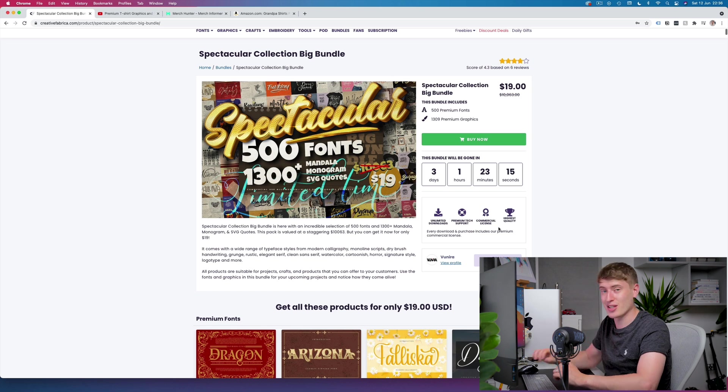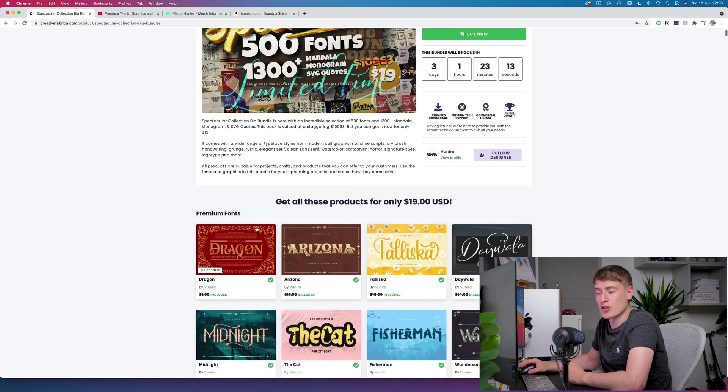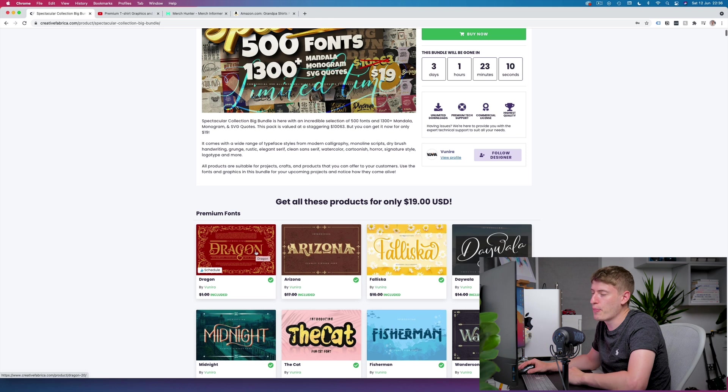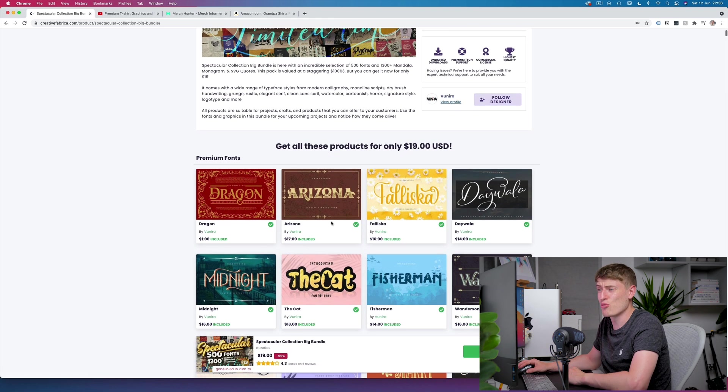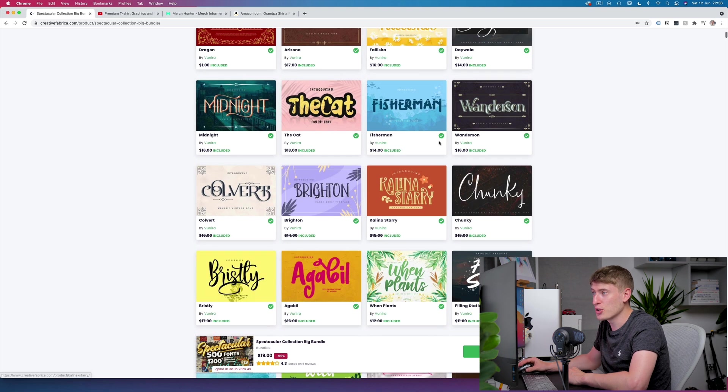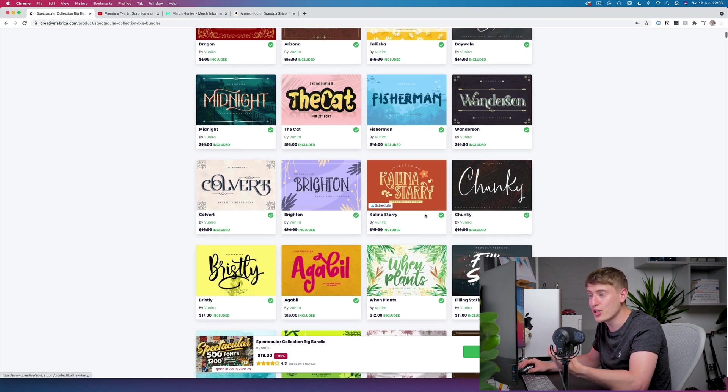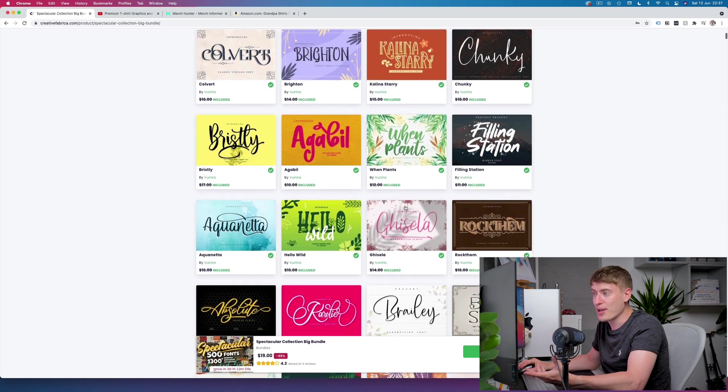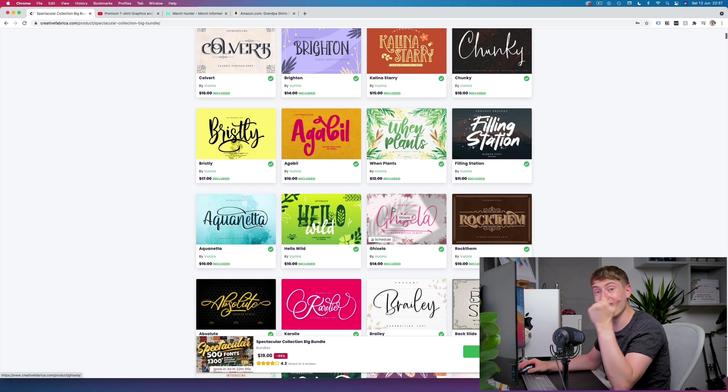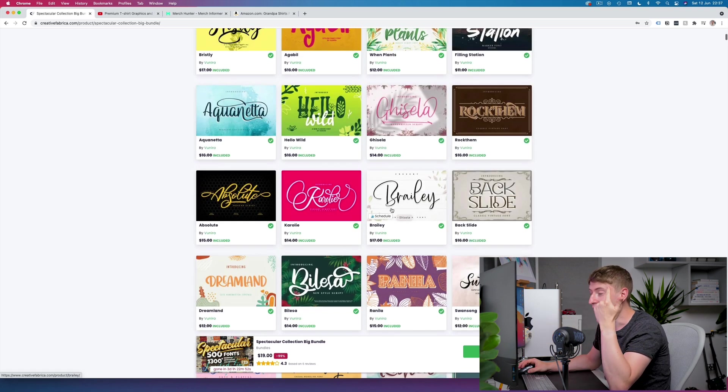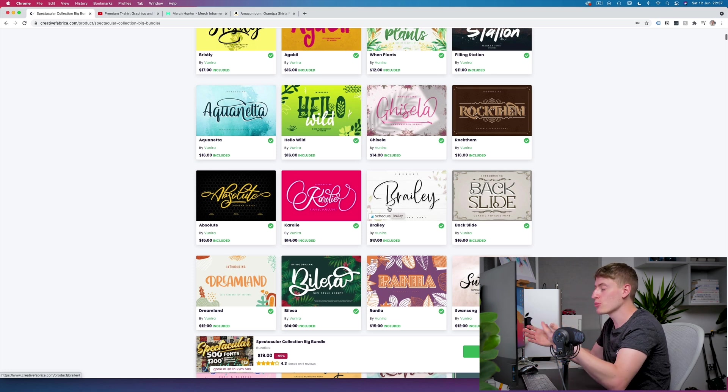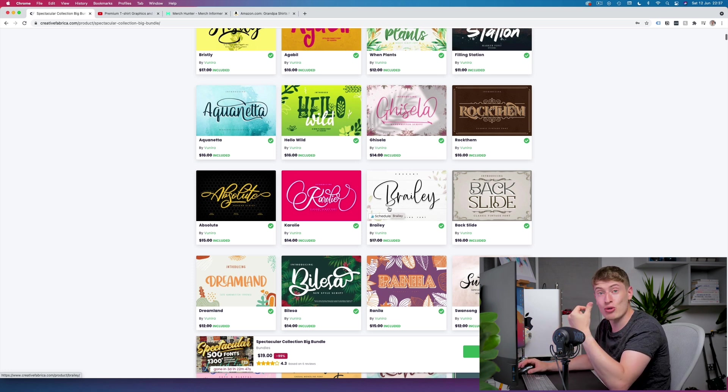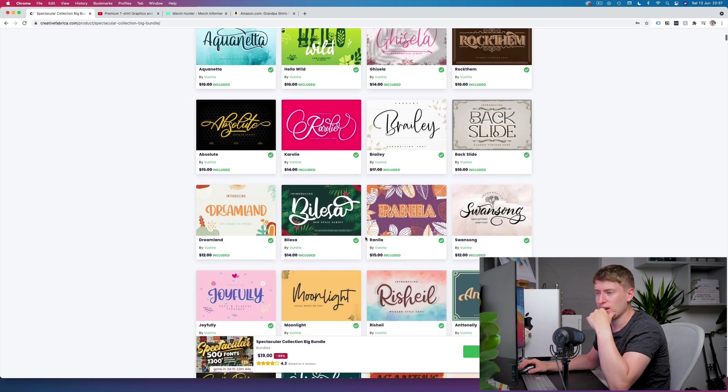Let's have a look at these fonts. I mean just off the bat, you got this one Arizona, that is a really cool font, midnight, fisherman, wonders, and chunky. These are really good fonts. I'm thinking way past print on demand. I'm thinking Pinterest, Instagram, Instagram stories, reels. I'm thinking adverts on Facebook for multiple other businesses. I'm thinking of infographics. These fonts would be so cool for infographics, and there are so many of them it's crazy.